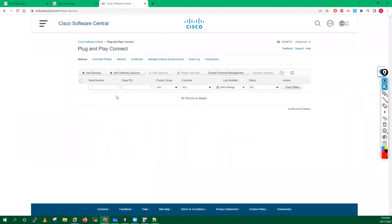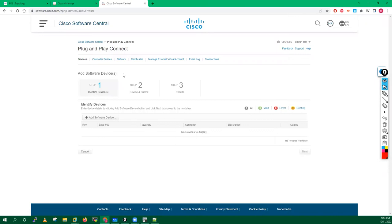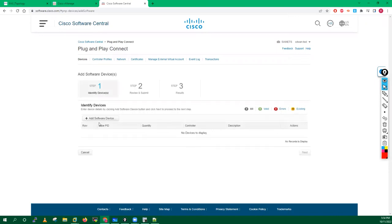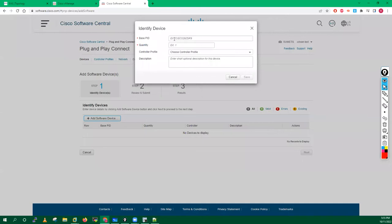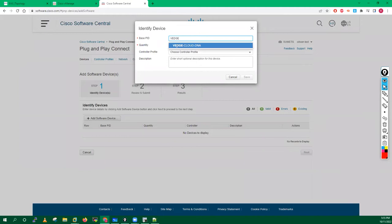From here we will add devices into your Cisco account. I want to add some software devices because I am using all VMs. I want to add some VH routers - I will type VH Cloud DNA. I want to add around 12 VH devices.